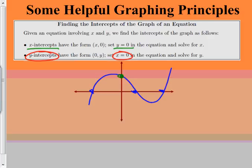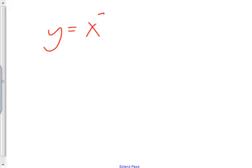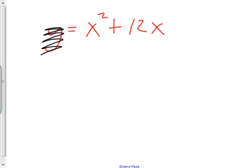Notice: set x equal to zero and solve for y. Let me do a practice of that. Let's say I have y equals x squared plus 12x. I don't know what that looks like — if I had to graph it, that'd be a pain. So to find the x-intercept, I'm just going to set y equal to zero. So I've made this equal to zero — I'm finding the x-intercepts right now.